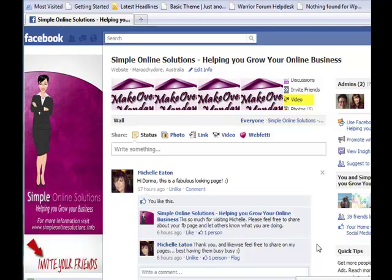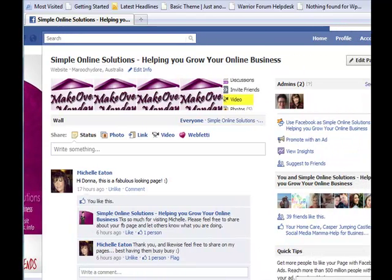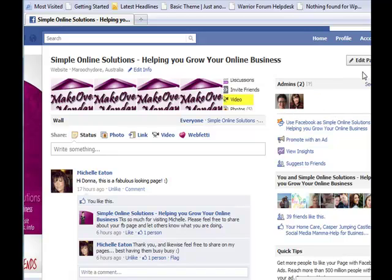Hi and welcome back, this is Donna from Simple Online Solutions. This is just a quick video to show you how to add an admin person to your page. I've got two admins — myself and my lovely sister. It's always a great idea to have two admins, just in case something happens. If your account gets shut down, your page won't be shut down too.